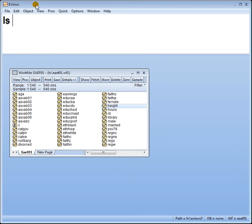So let's do one here with the earnings data. Now to make a log we can create the new variable log or we can type it straight into EViews.